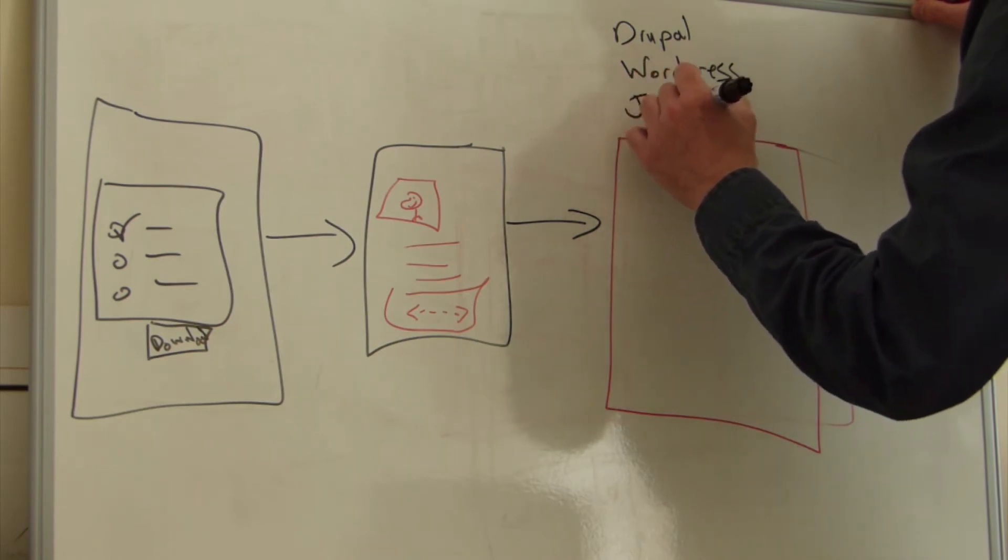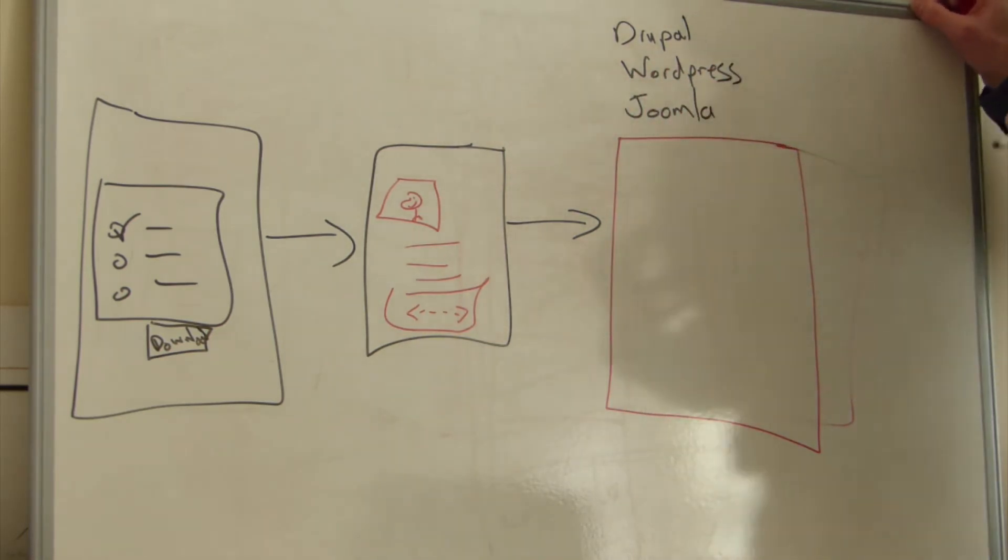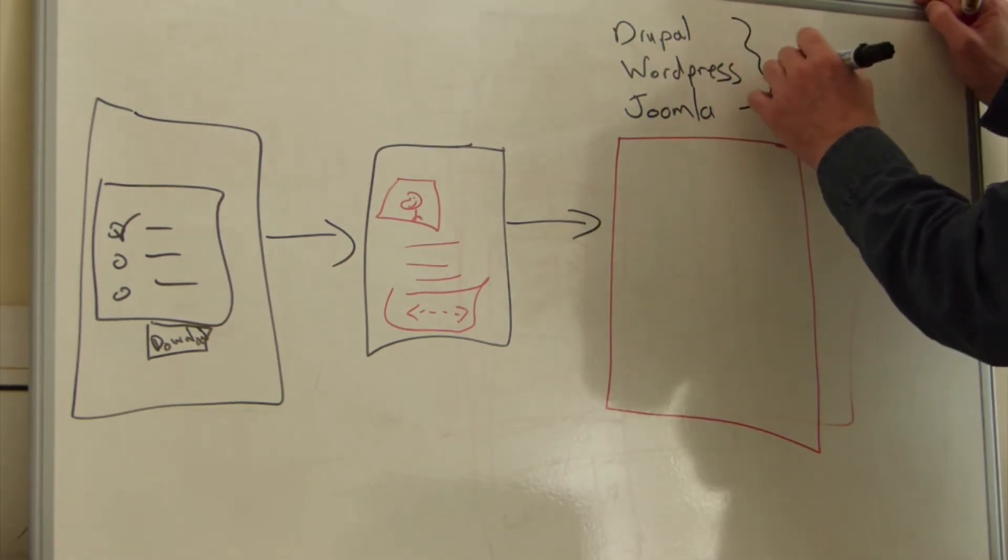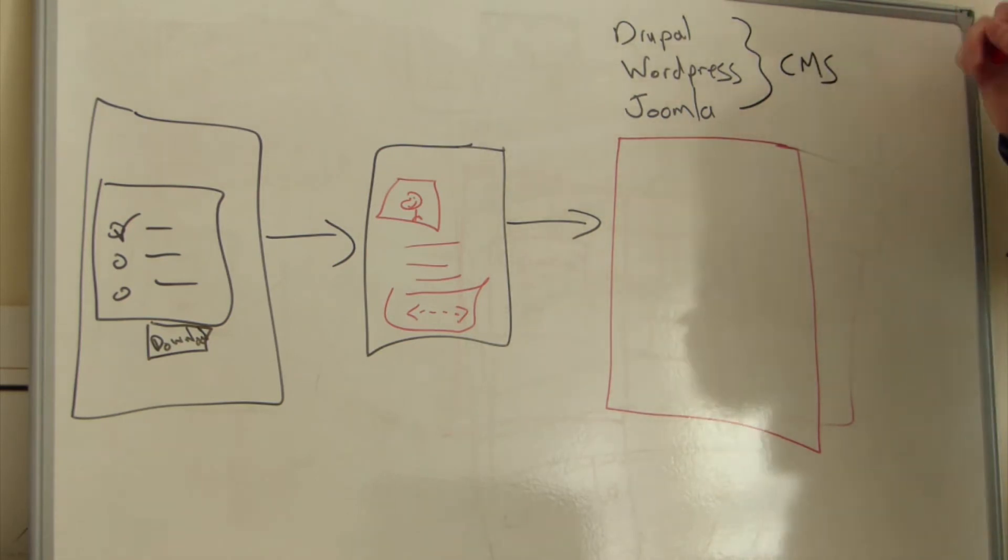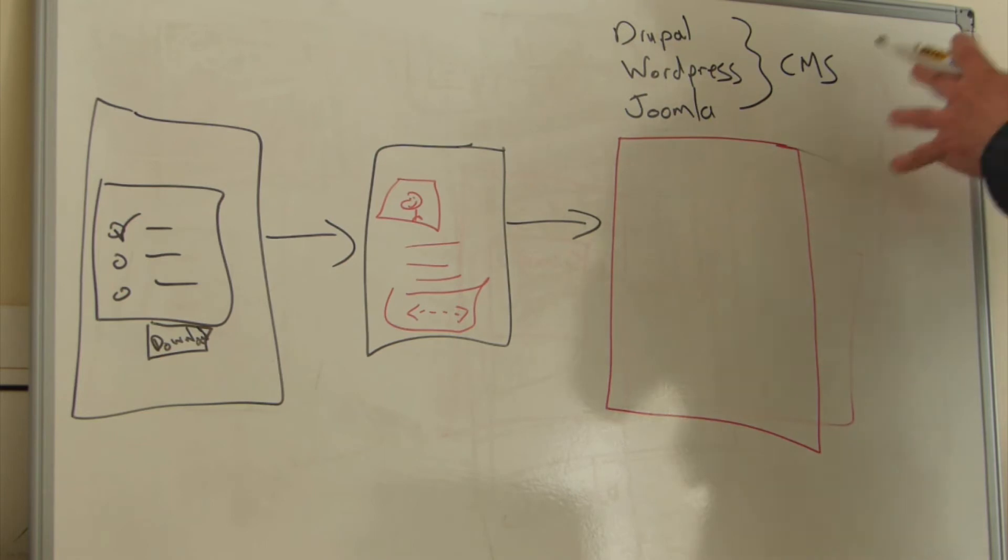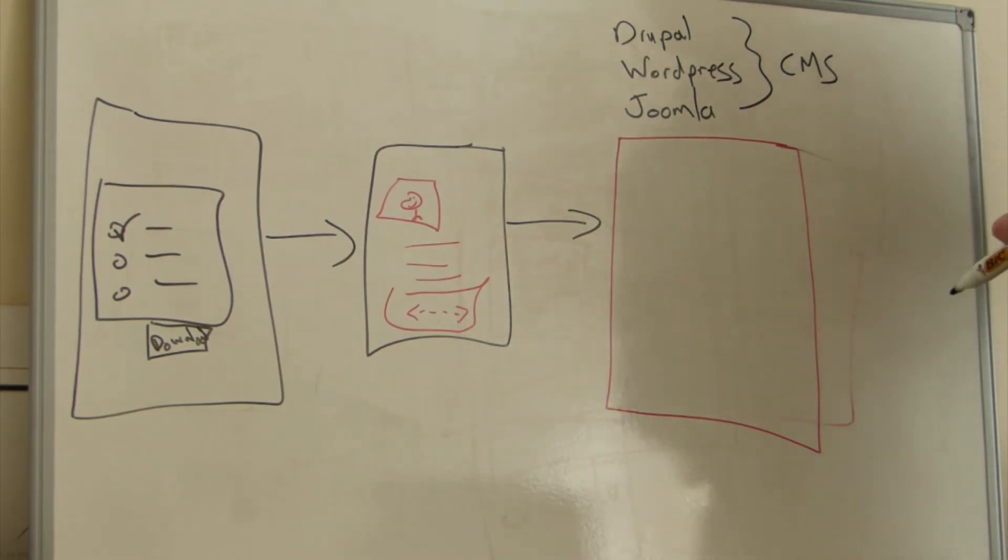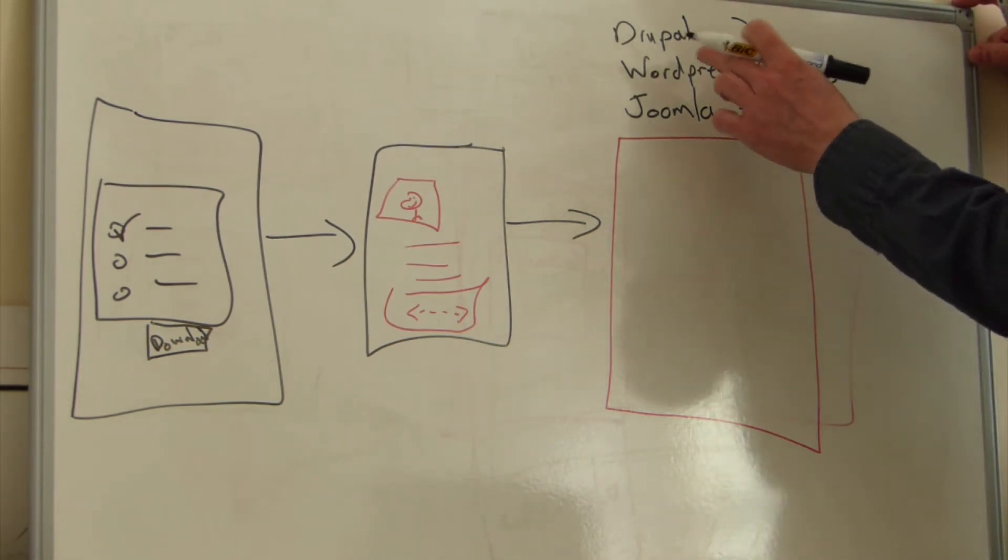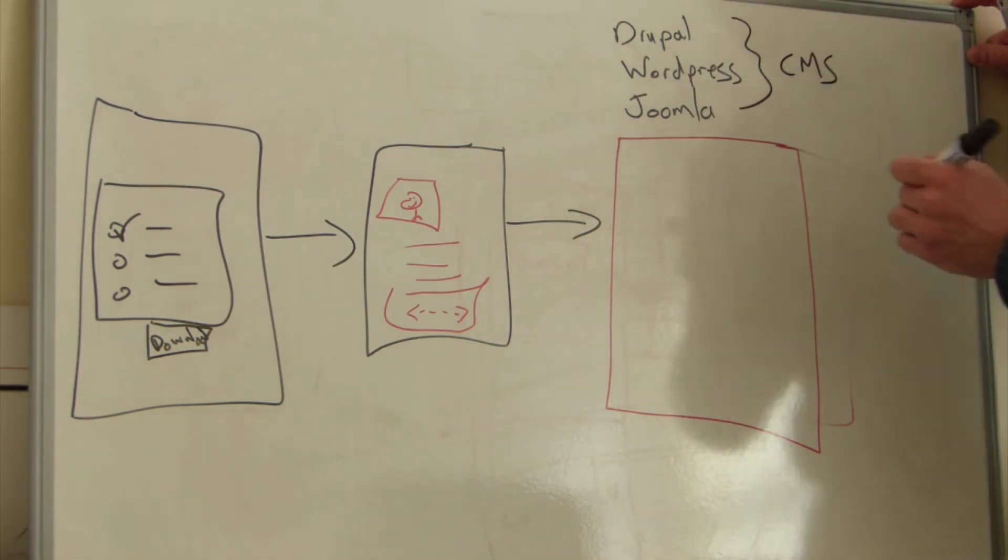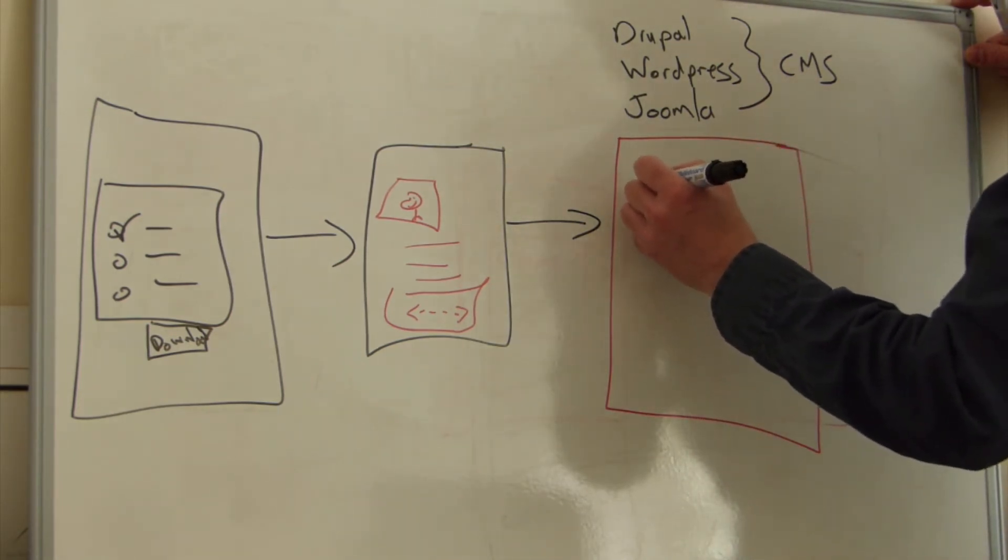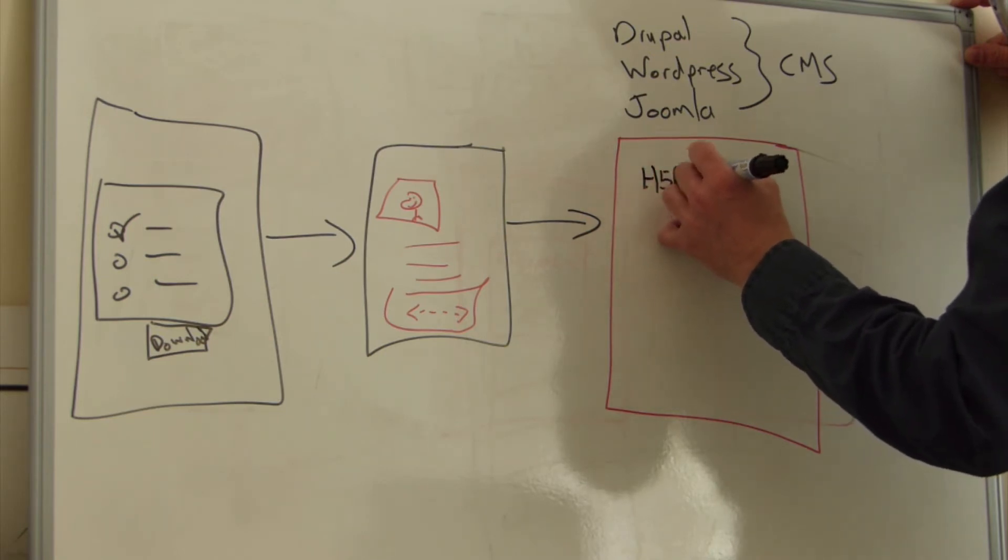All three of those are open source, free website systems. They're called content management systems because they do exactly what it says there. They're designed to manage content. They're not learning management systems. They're designed to manage the content that you might want to use maybe for learning. We have to prepare these systems by putting in an H5P plugin.